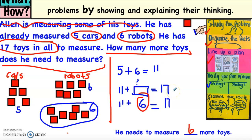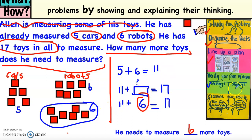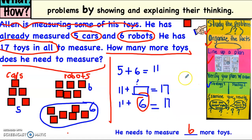Did you see, mathematicians, how I studied the problem by underlining the question, then organized the facts by circling all important facts, lined up a plan by choosing two different strategies, verified my plan with action, and last, examined my results by asking if my answer makes sense and does it answer the question? Make sure you followed those steps when solving your problem. Until next time, take care!